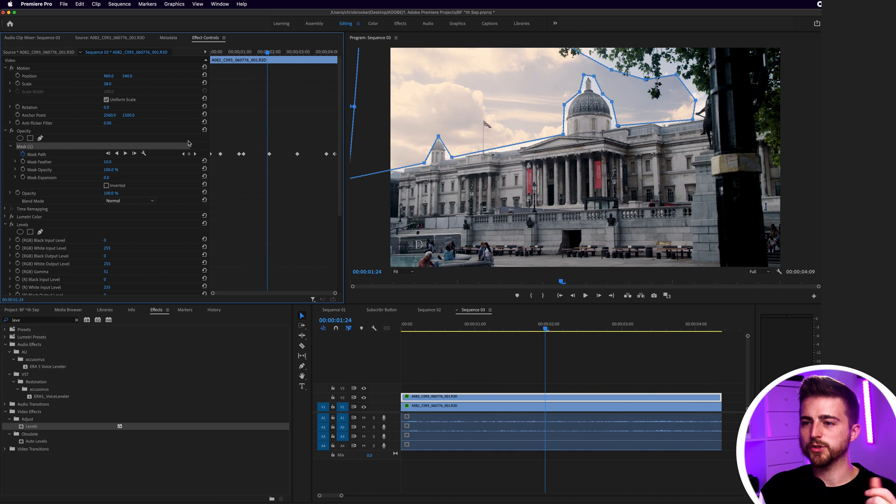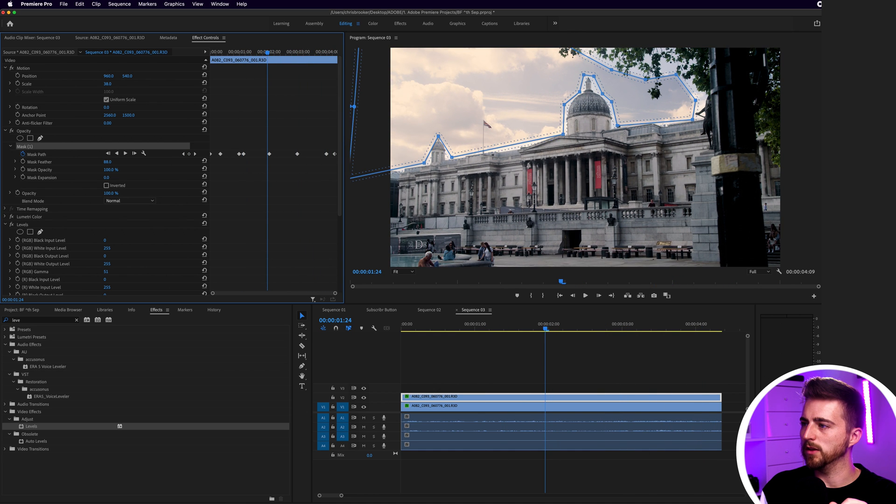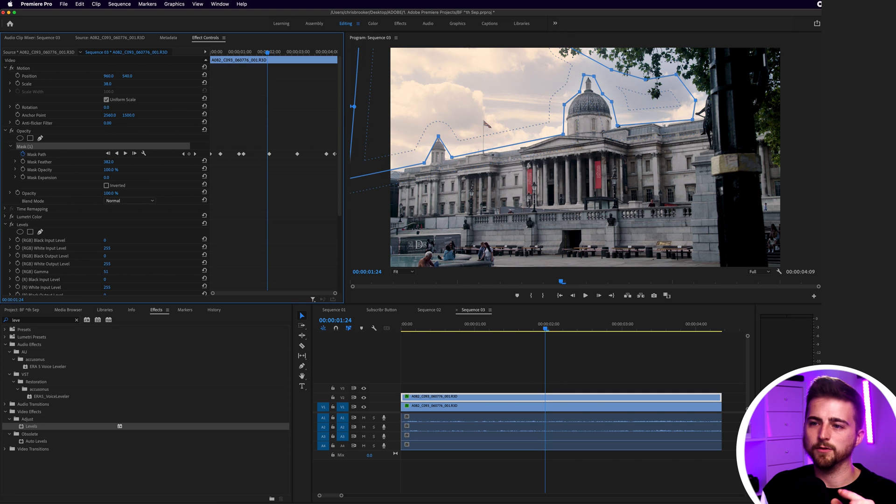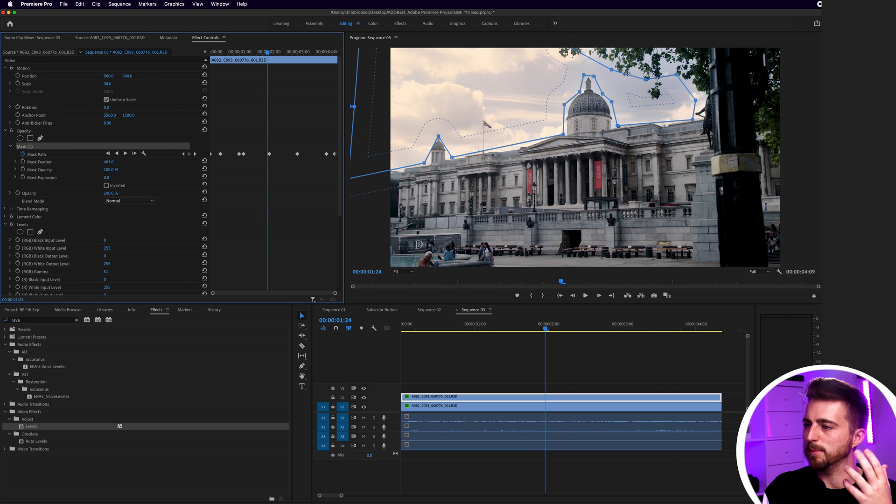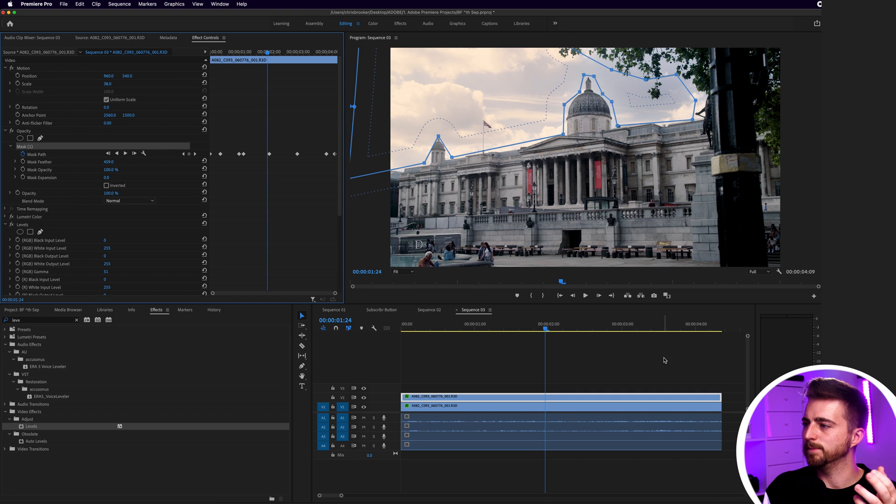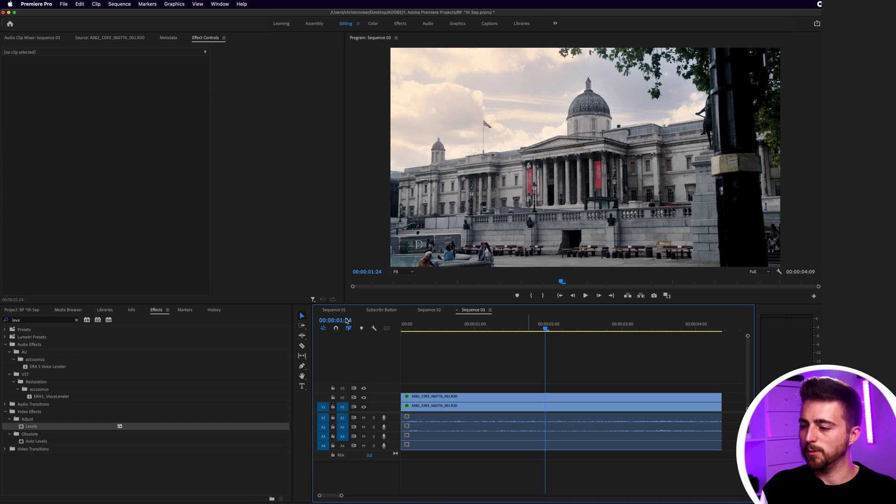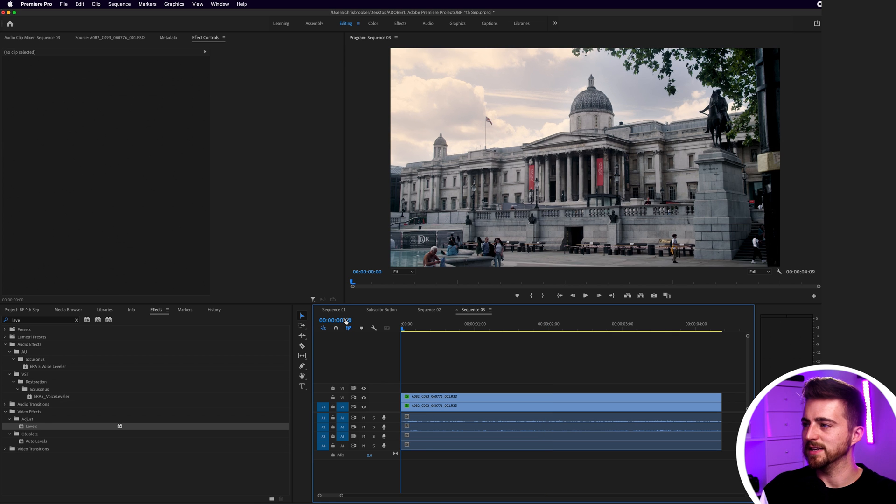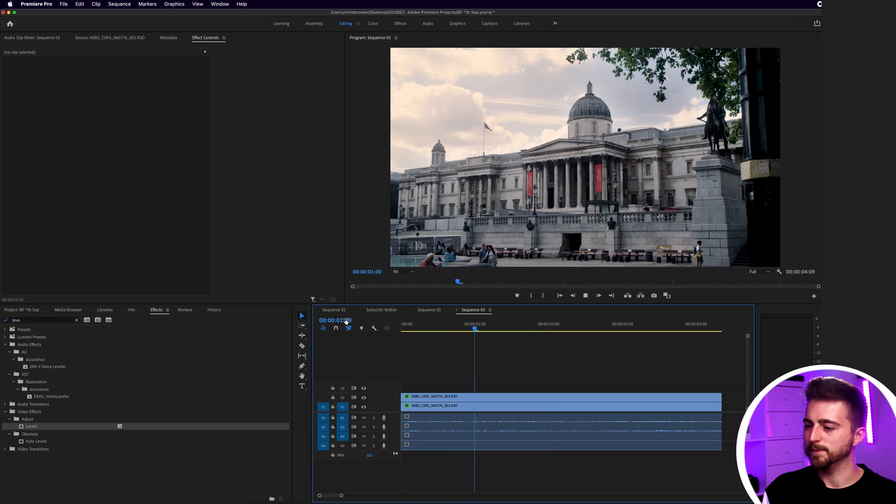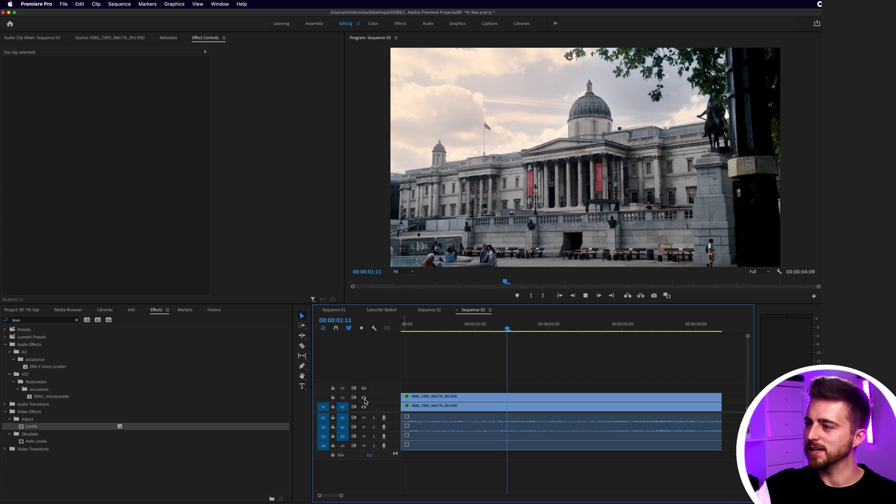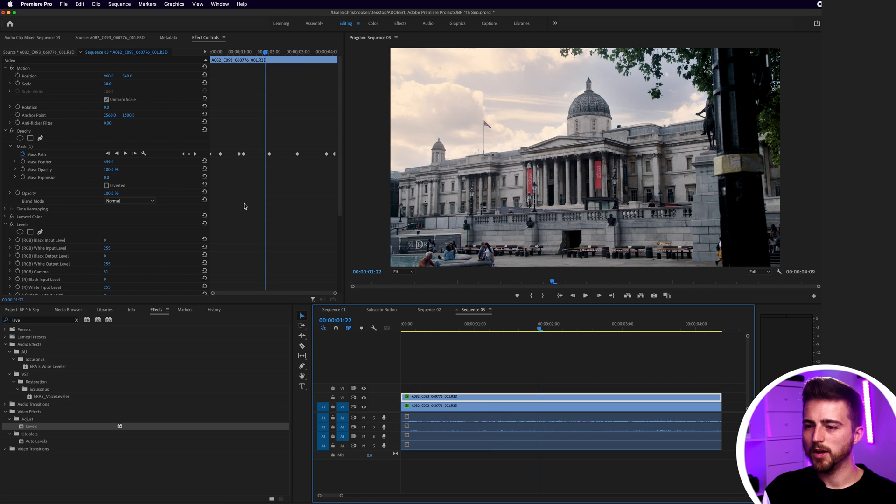So from here we're just going to increase the mask feather all the way up to around four or five hundred percent, really try and blend this in. And now when we play this back you can see instantly if we turn the video layer off and then turn it back on, you can see that sky detail is really starting to come through.